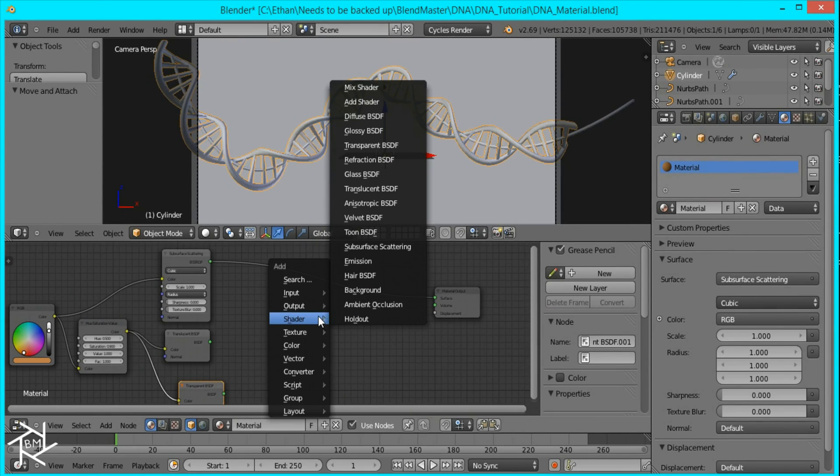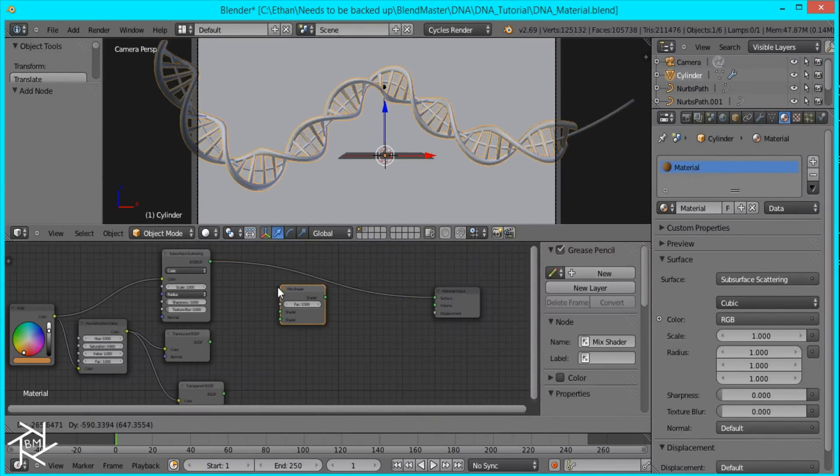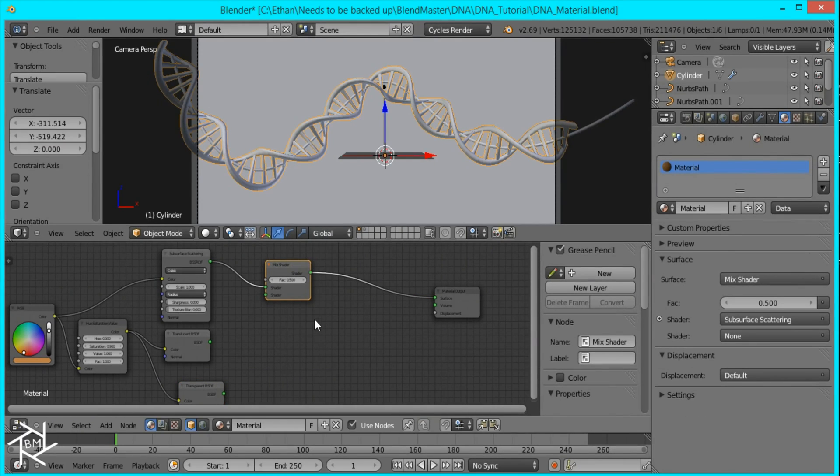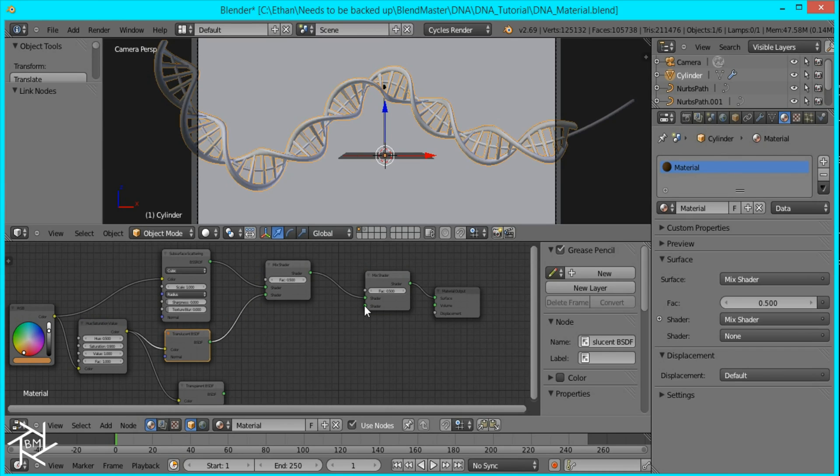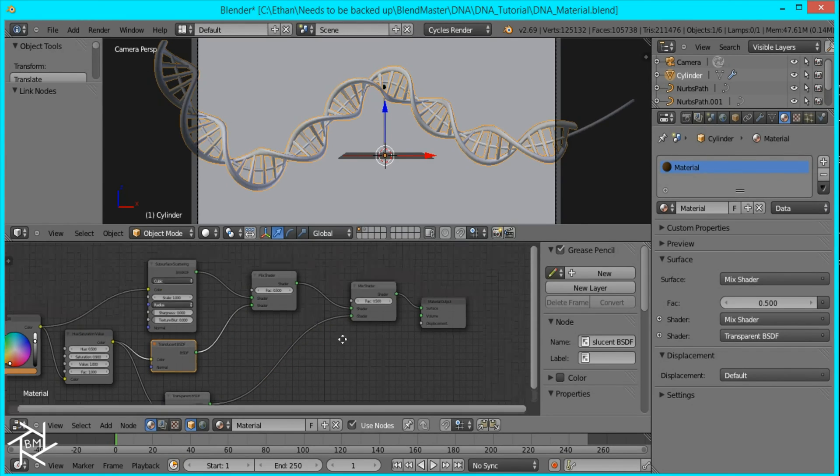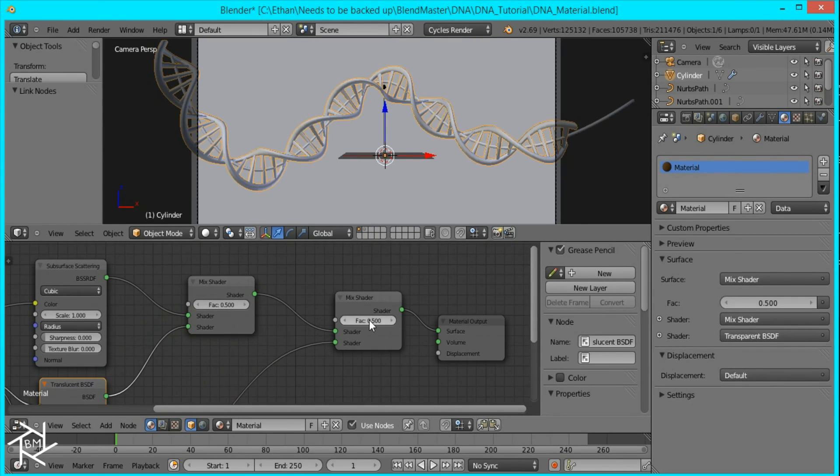And I'm going to add two mix shader nodes. And I'll just duplicate it. Plug in the translucent into the first one and transparent into the second. And for the second one I'm going to set the factor to 0.25.